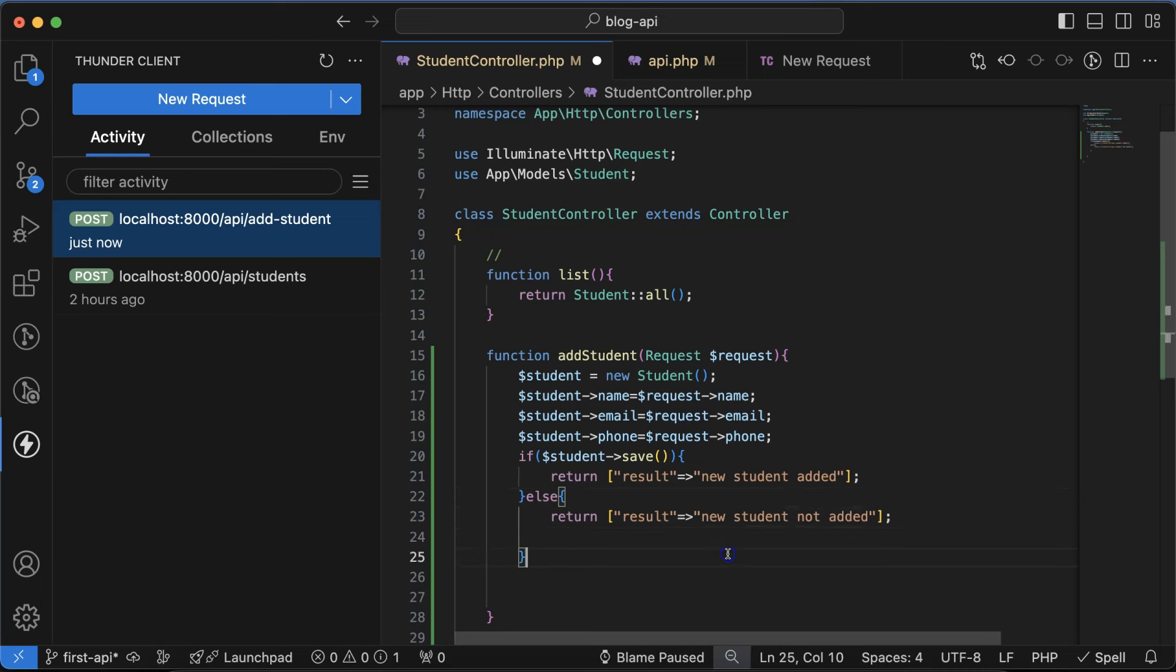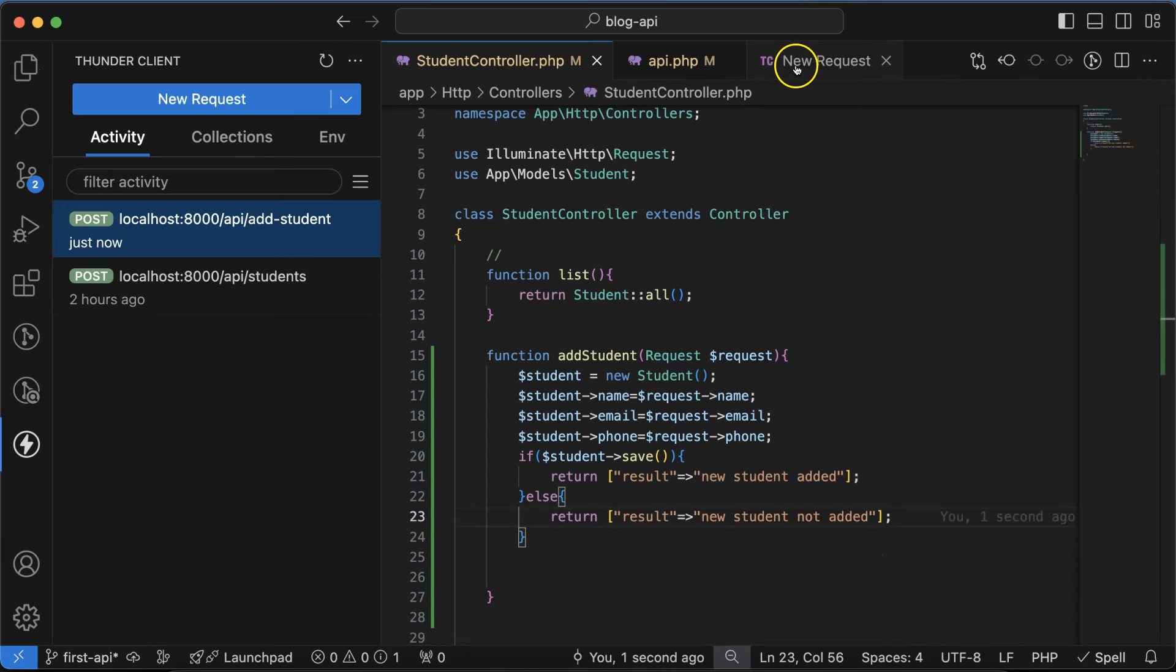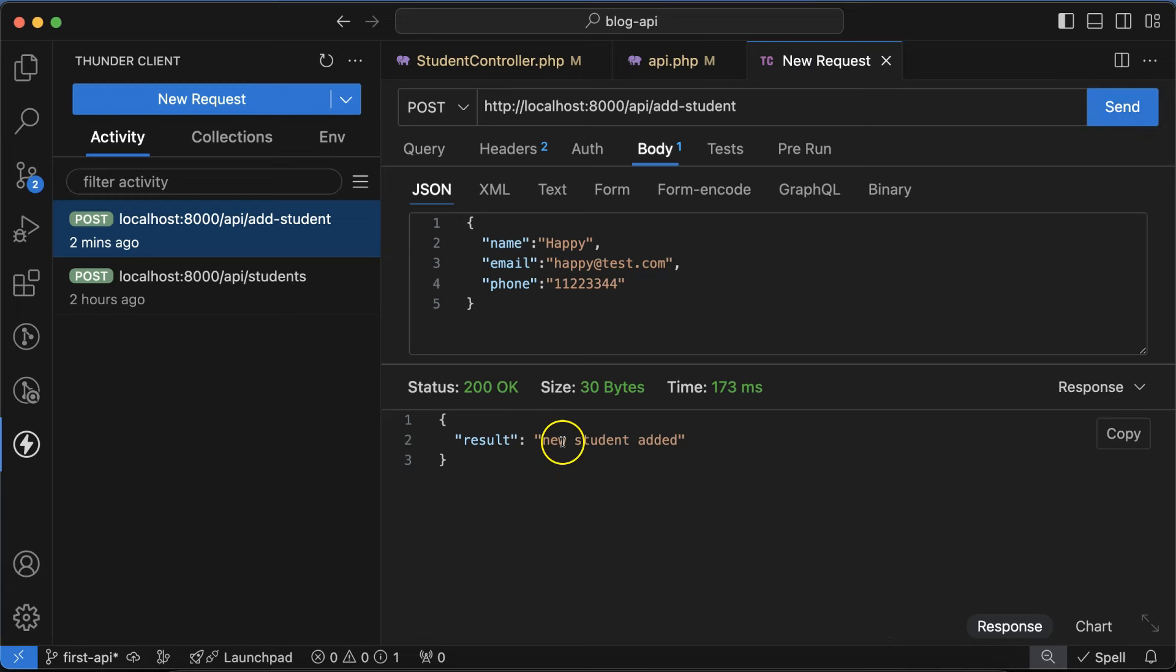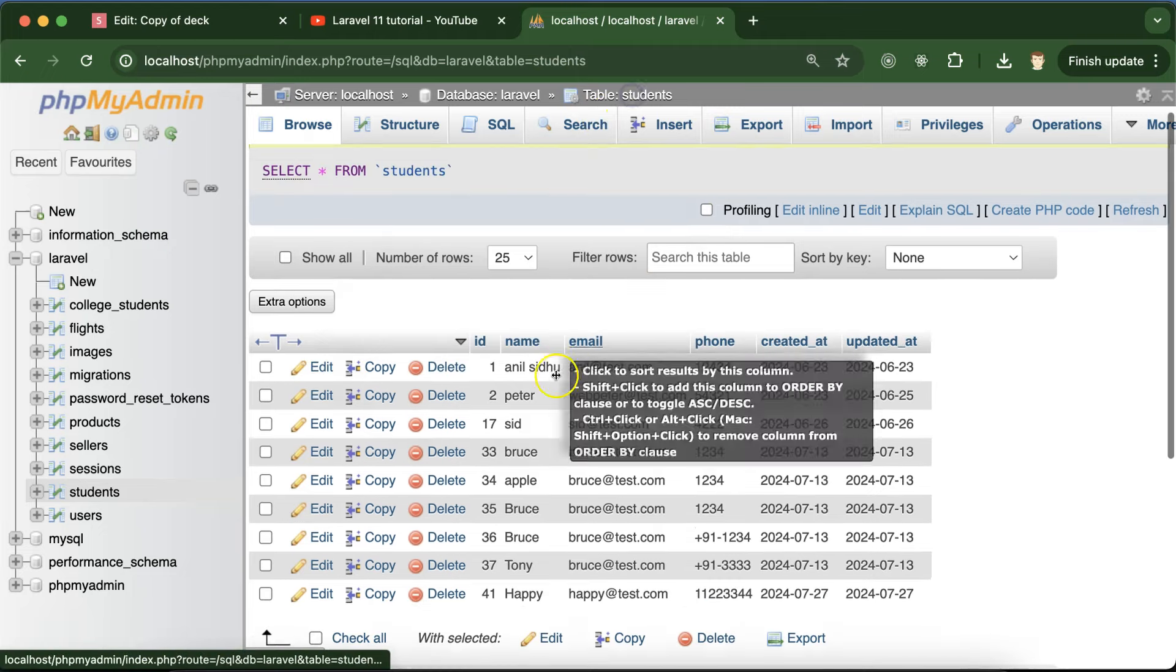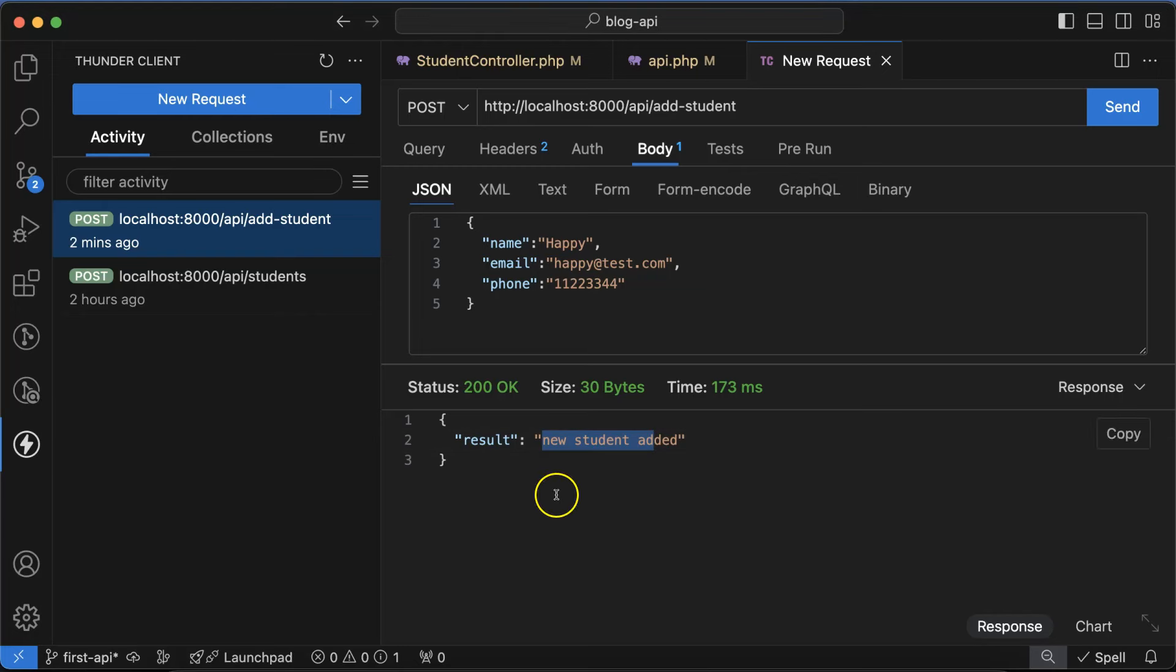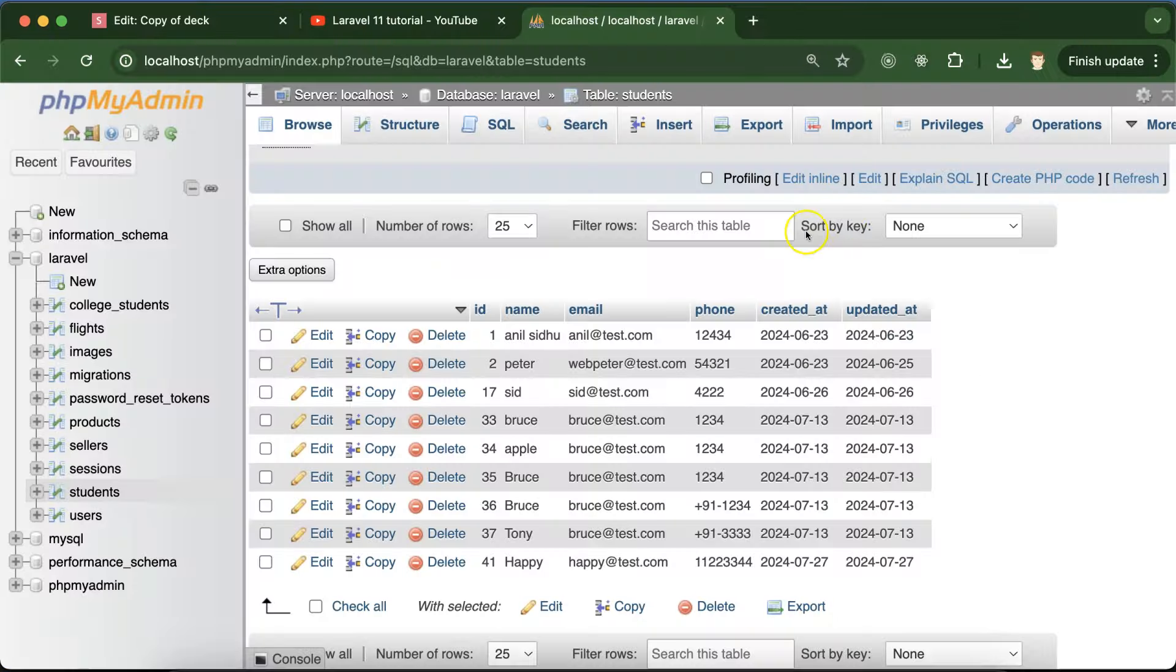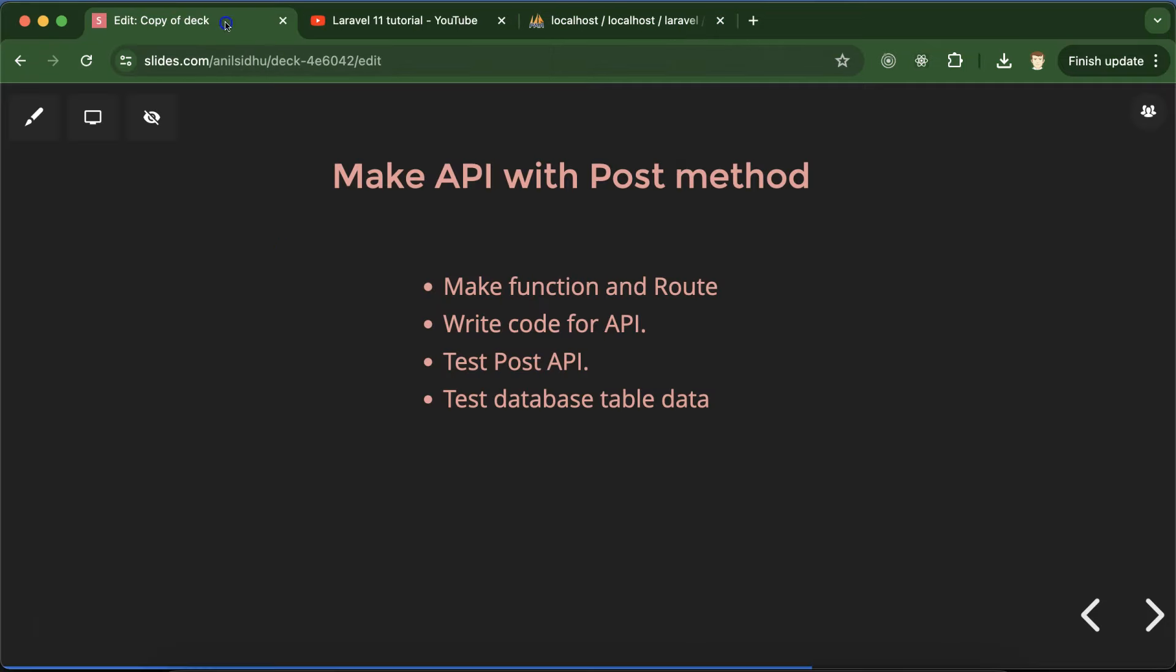Now again go to the new request, send, and here we can see new student is added. Let's check - is there any new student with the name Happy? Yeah, there it is. If you want to add one more student, let's say Parker, and phone number is 2211. Click send - this is also getting added. If we refresh, there we go. This is how we can create POST API and test it.